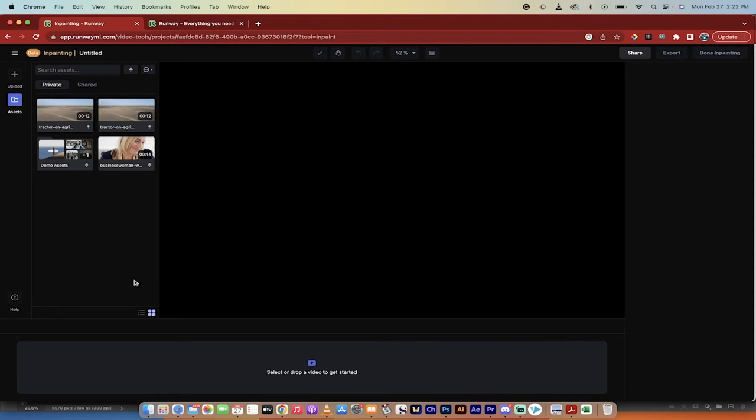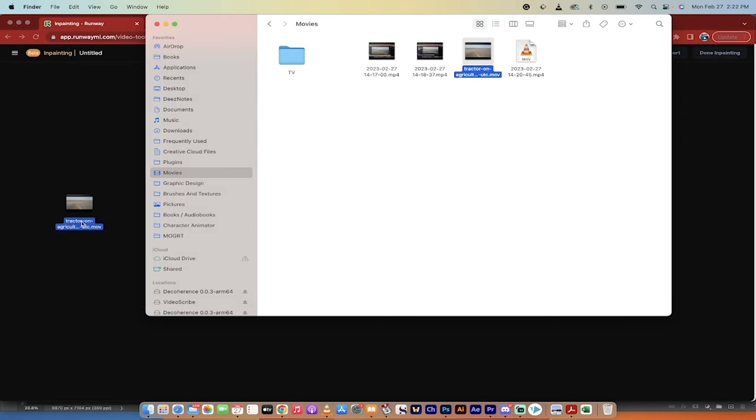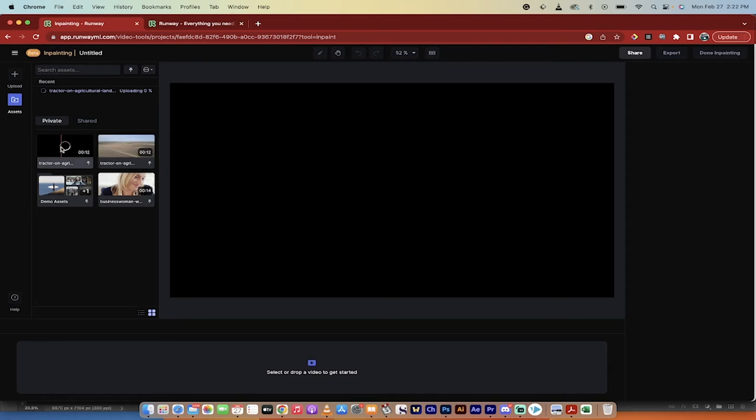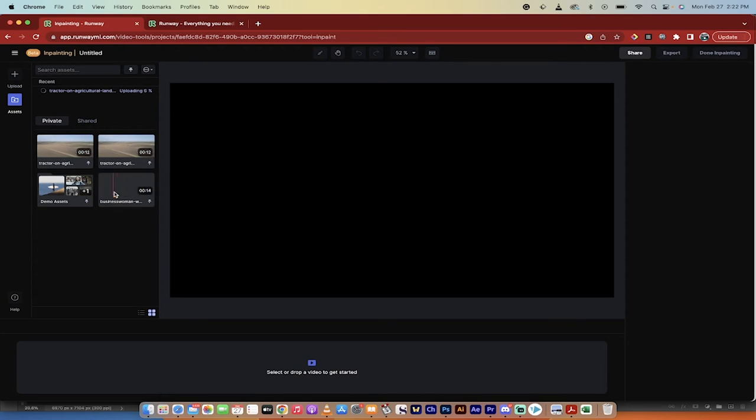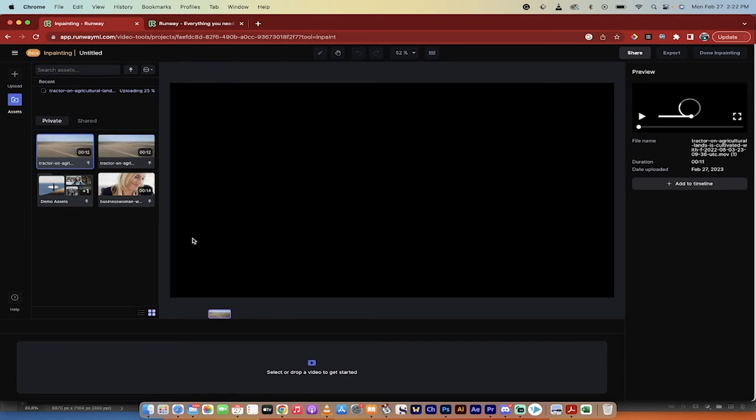The next step is you got to download or input your footage. So for me, I've got this tractor video. So I'm going to grab it right here and I'll just drop it in. Of course, I've already done that. It's already in here. But that's the step just in case. The next step, I'm going to grab the footage and I'm just going to drag it in.